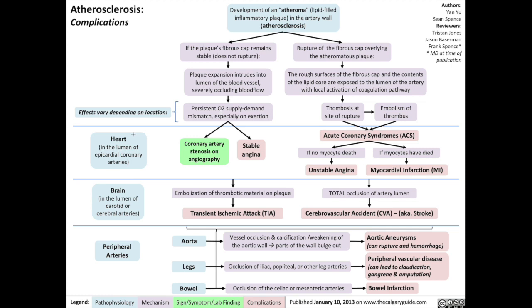In the heart — this happens in the lumen of the epicardial coronary arteries — that can result in coronary artery stenosis on angiography, or lead to a clinical syndrome of stable angina.